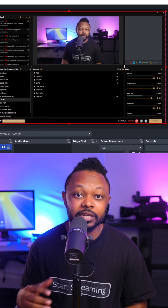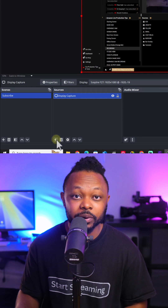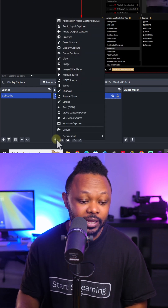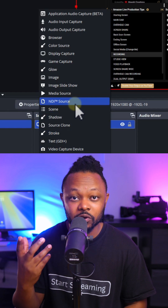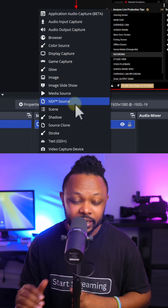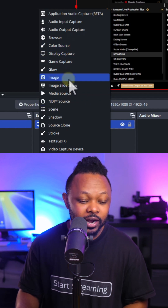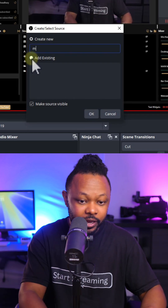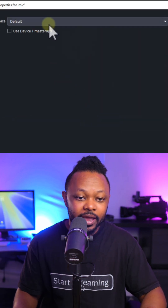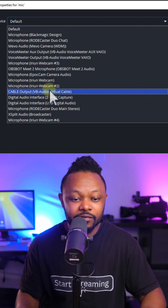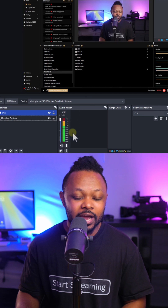Next we need to add audio. If you're screen recording, chances are you need people to hear what you're saying as well. Click the plus sign — make sure you have a microphone, either a USB microphone or one connected to an interface. Add an Audio Input Capture and name it Mic, then click OK. Under Device, select the name of your microphone or interface.